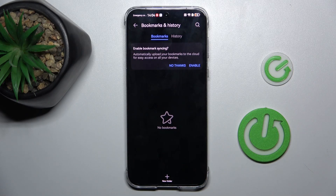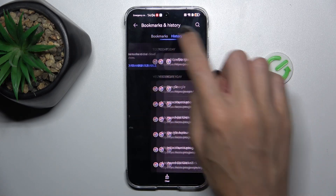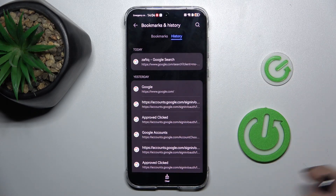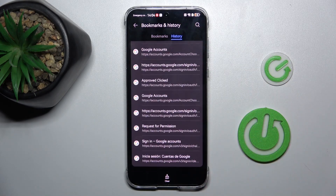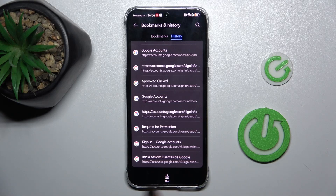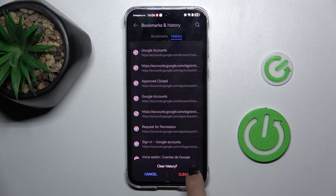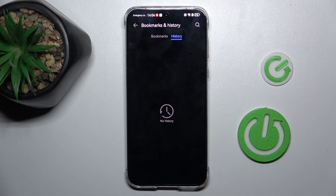Select bookmarks and history, then select history. If you wish to clear it all, just mark clear, then confirm that you want to do it and that's it.